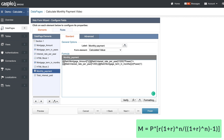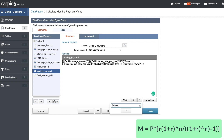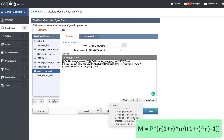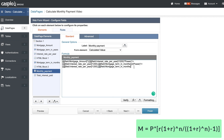In between the power parentheses, add 1 plus. Once again we need to calculate the interest rate, so add one more parenthesis and then insert the interest rate field, divided by 1200, close the parentheses, then comma, and then we're going to take the field for number of months.